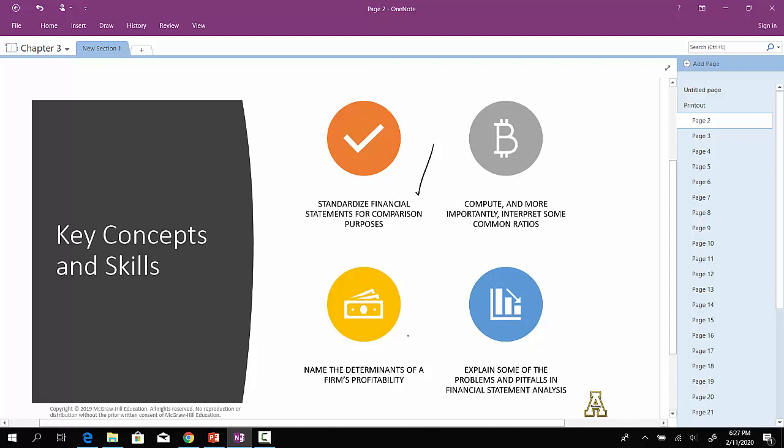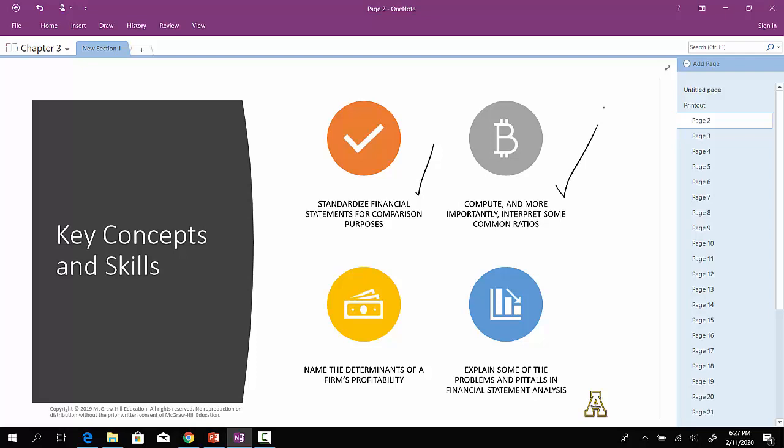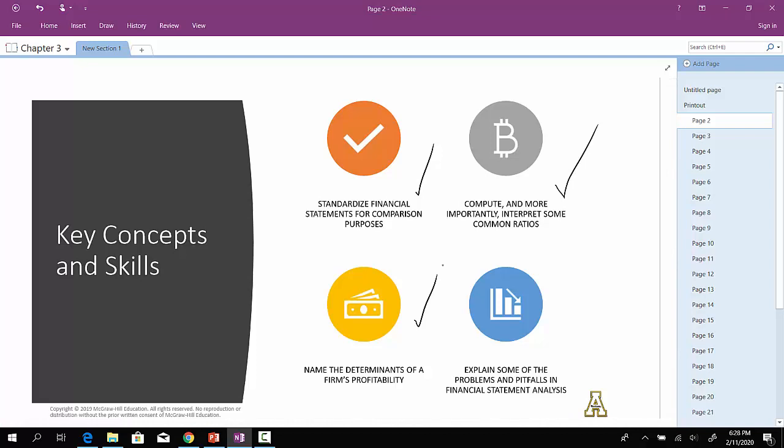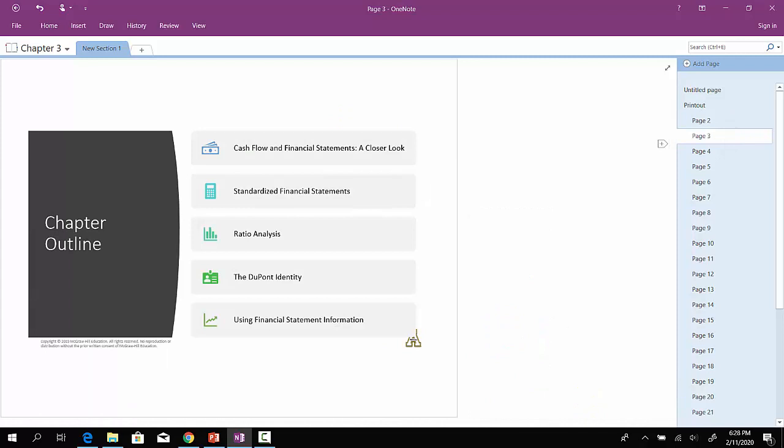Can we go through and compute and probably more importantly, interpret some common ratios that we use in business? It's the language of business. What is profit margin? What is return on assets? What does it mean when we say the company has good total asset turnover? Down here, it says name the determinants of the firm's profitability. We'll definitely do that once we start talking about the DuPont equation. And then finally, we'll talk about some of the drawbacks and pitfalls associated with financial statement analysis.